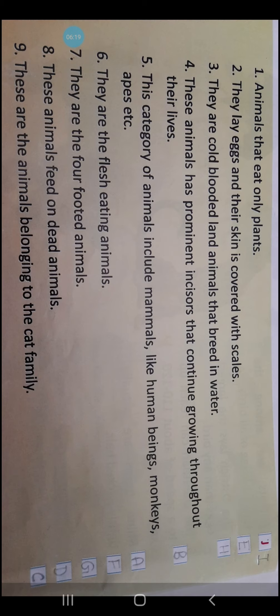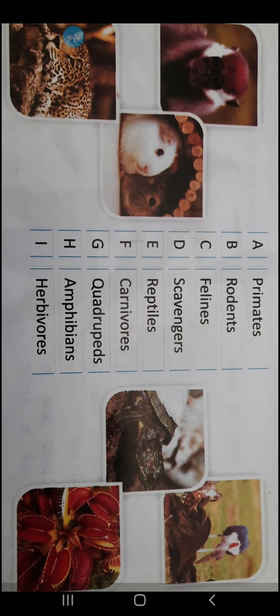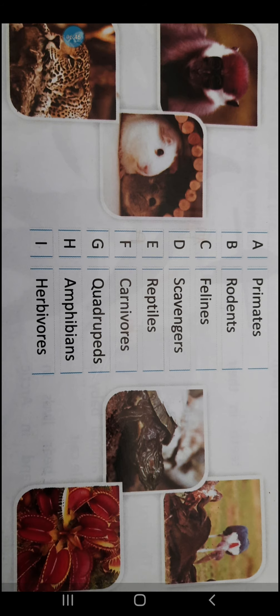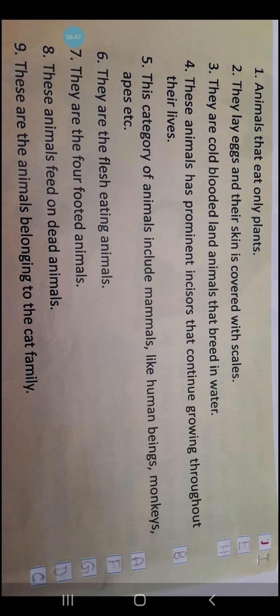Number 4: These animals have prominent incisors that continue growing throughout their lives. Which animals are we talking about? We are talking about Rodents. R-O-D-E-N-T-S. It belongs to serial number B children. So you are required to write number B here.